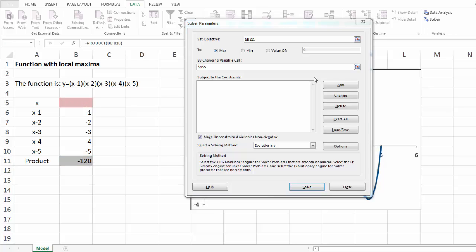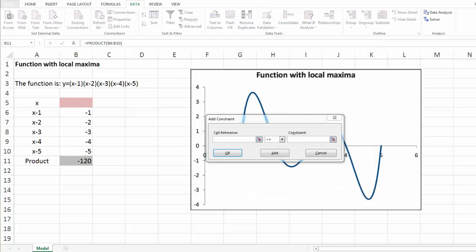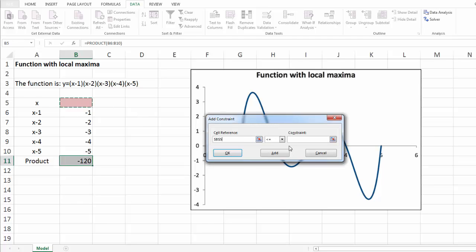Then, let's add constraints. In this example, we have only two constraints, which are the lower and upper bound of x.